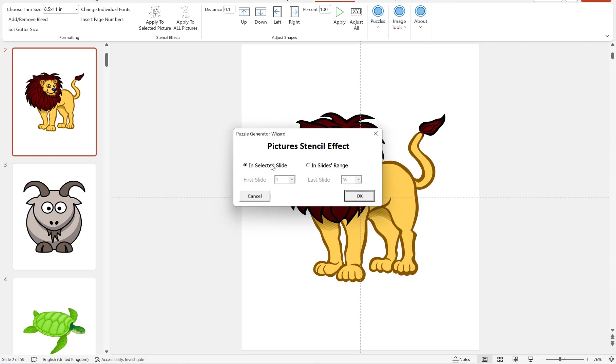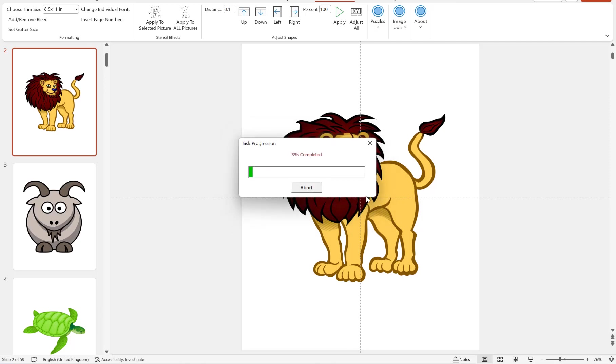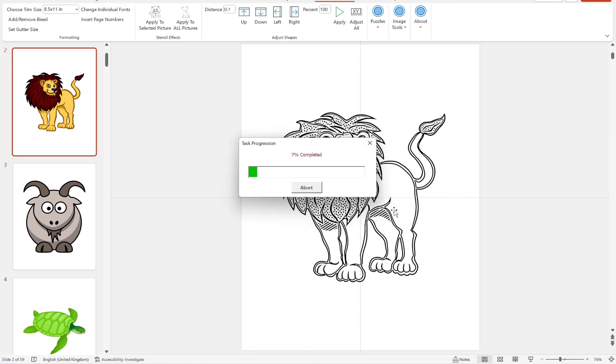You can choose to do this in your selected slide or in a slide range, which by default is the entire presentation, but you can of course adjust this if need be. Then hit okay and we'll just wait for that process to complete.